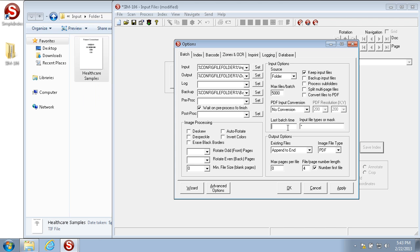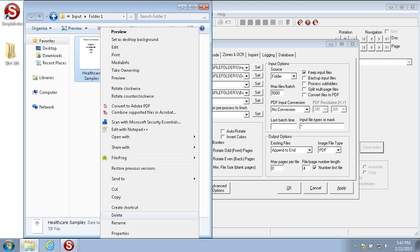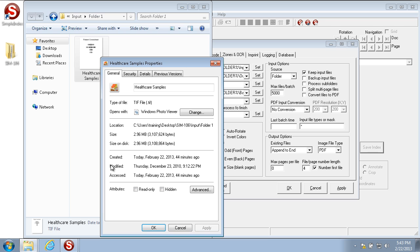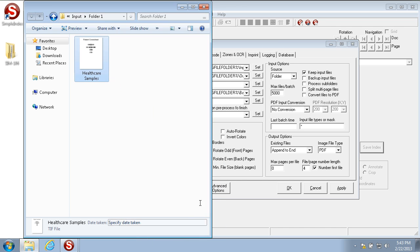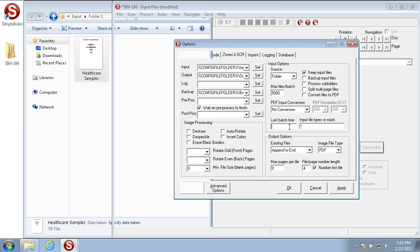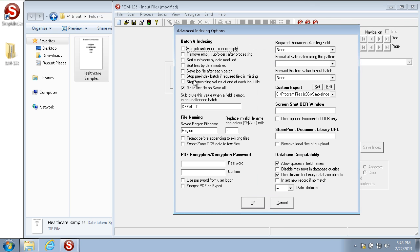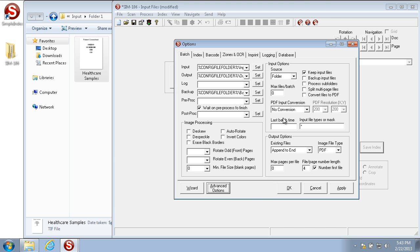The last batch time field allows you to only import files after a certain modified date. For example, this file was modified on December 23, 2010. If I want to only import files after that date, I can do that. The max files per batch must be set to zero, and in the advanced options, save job file after each batch must be checked. Then we can set the last batch time to one day before the modified date, and it'll only pull in files after this modified date.